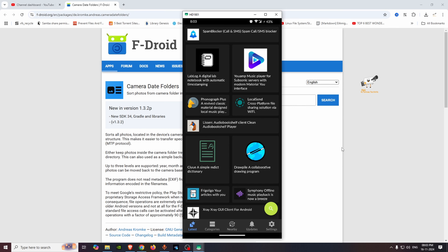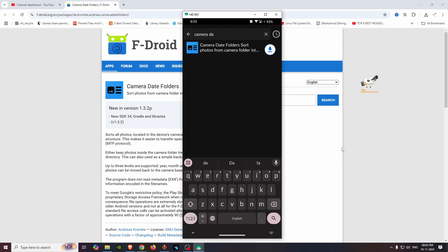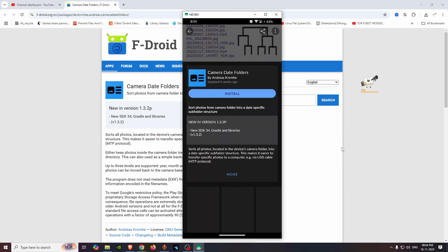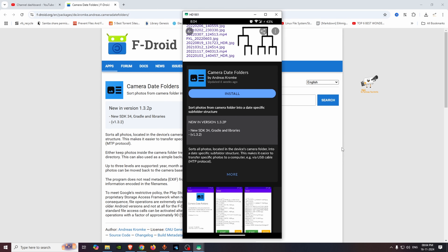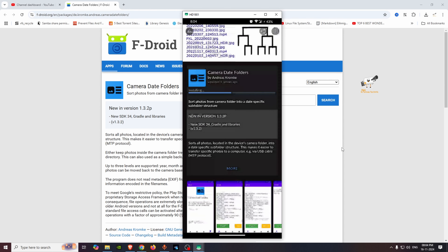Let's talk about how to create it. For this open source app, we install it via the FDroid app. A video on FDroid installation is already on our channel, and we will add the link in the description. Search for 'Camera Date Folder' and select the app, then download and install it.